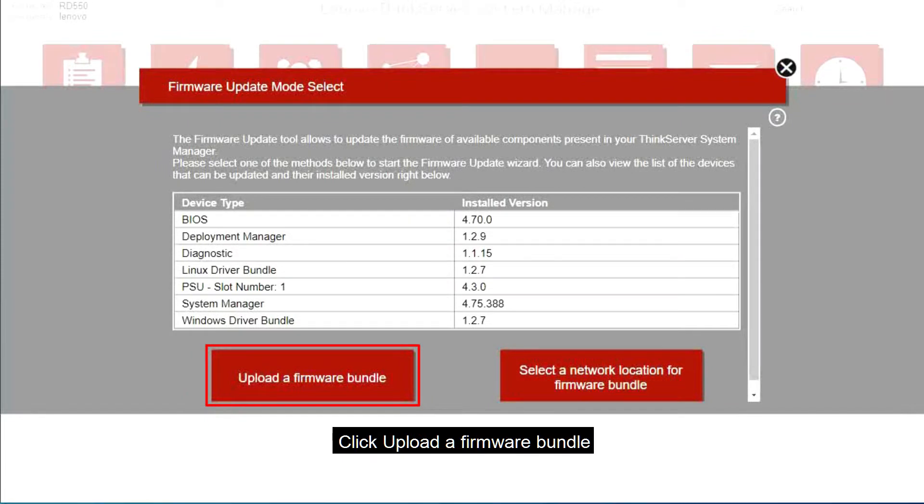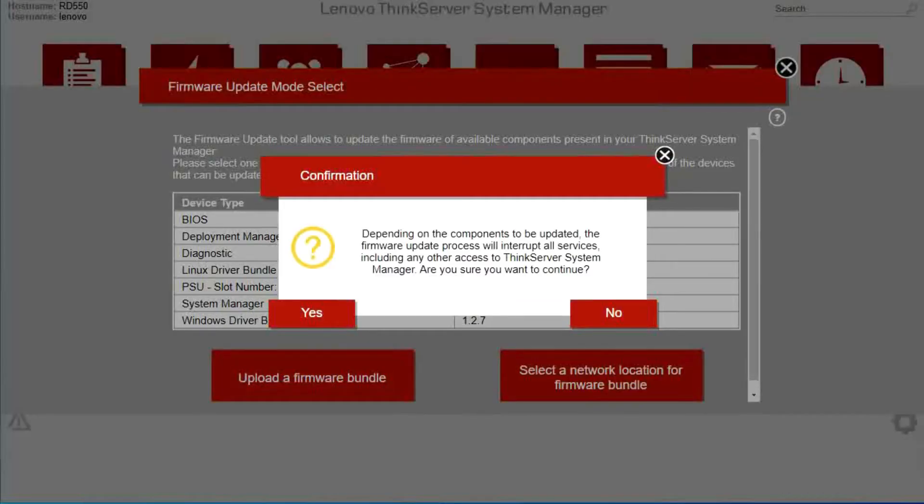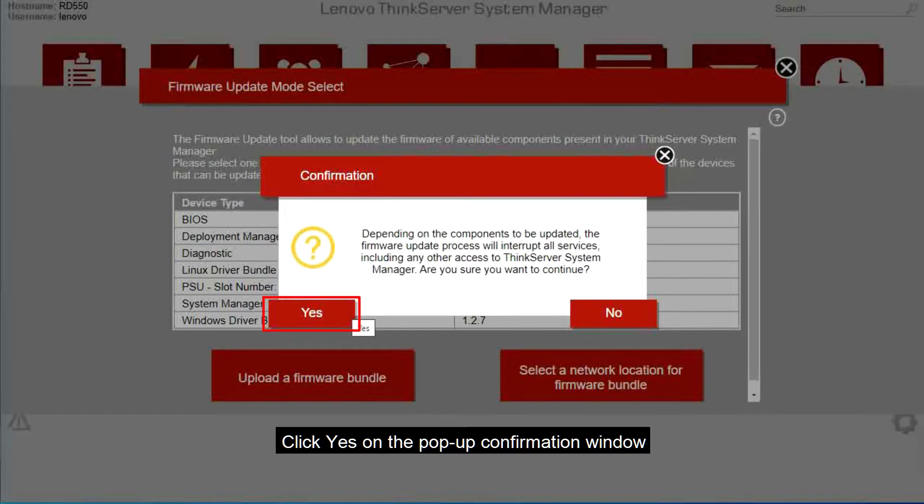Click Upload a Firmware Bundle. Click Yes on the pop-up confirmation window.